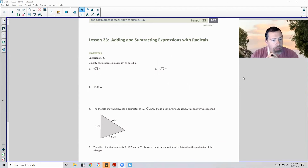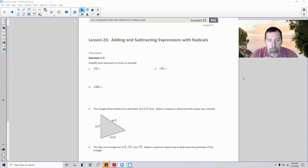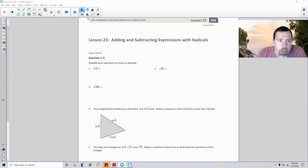So exercise — that means you do it yourself. Pause the video, see if you can do these five problems on this page. Unpause the video and we'll check your solutions. Here we go.